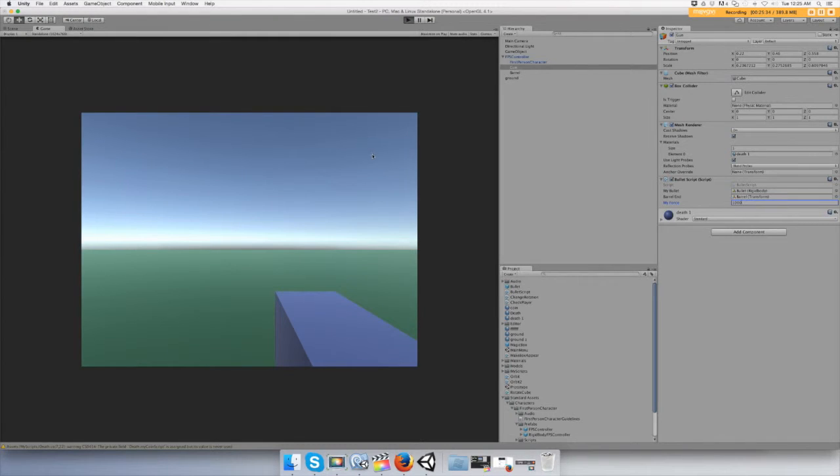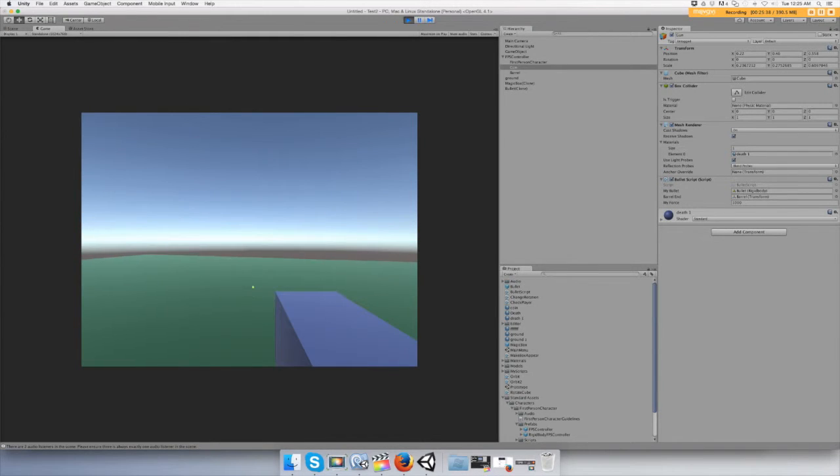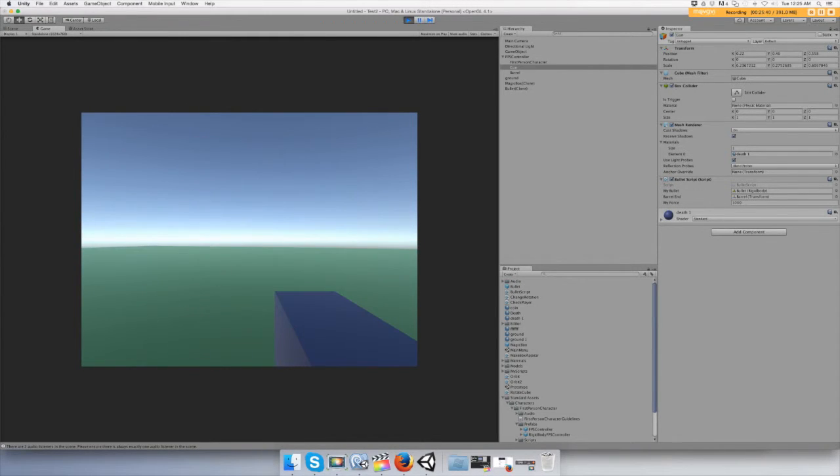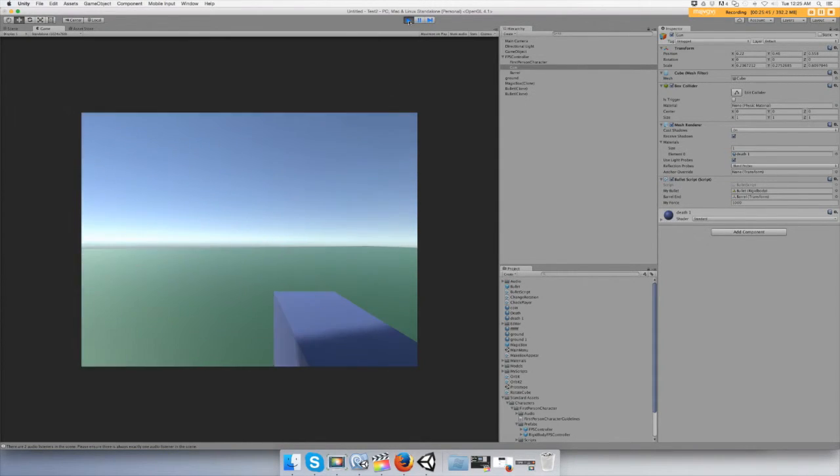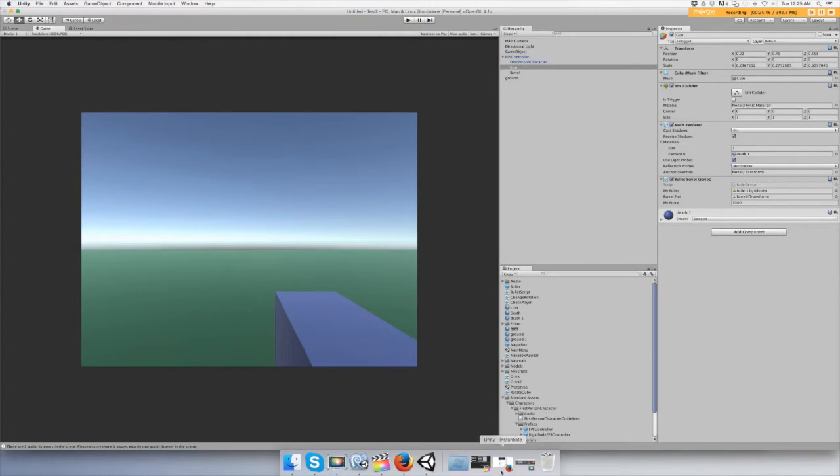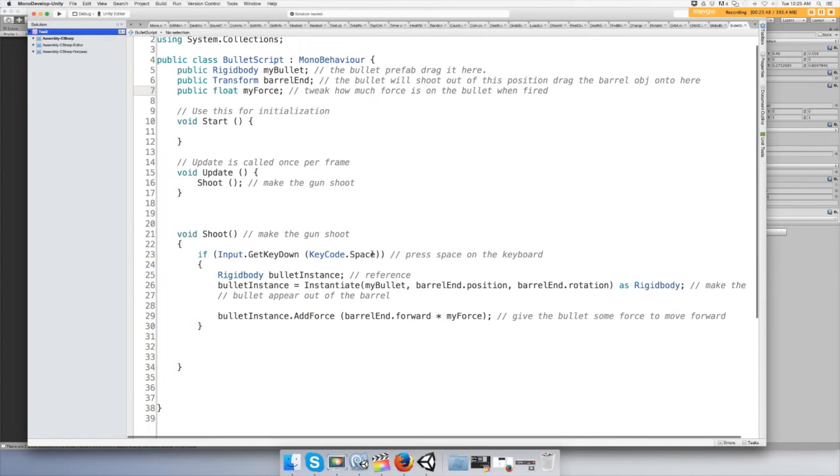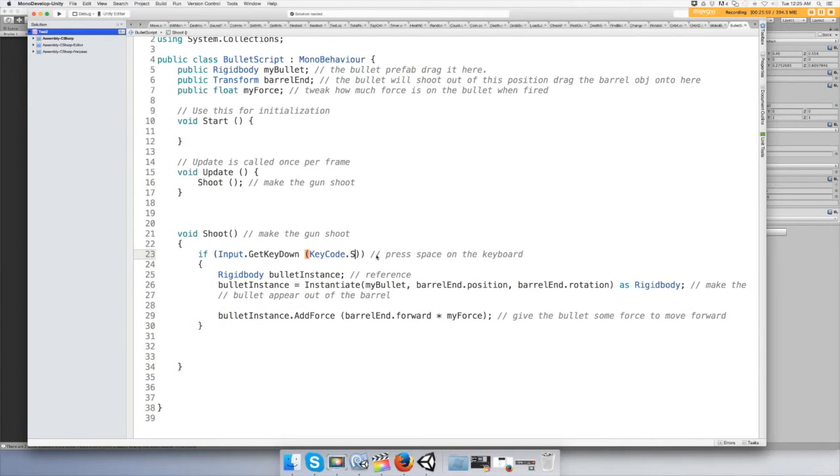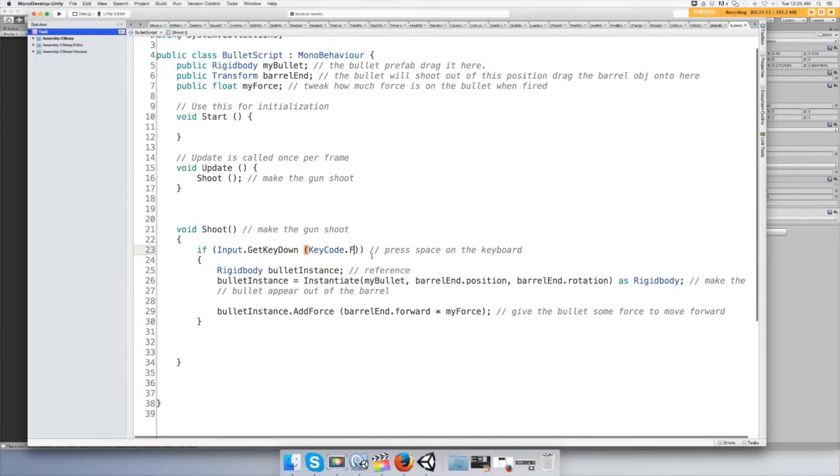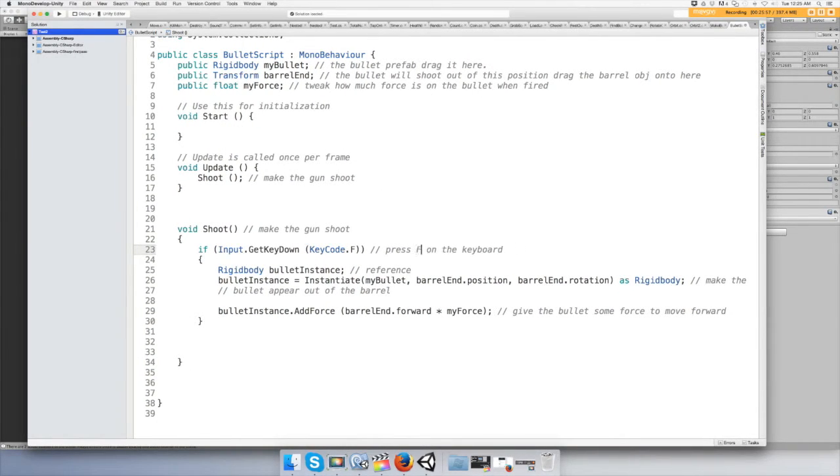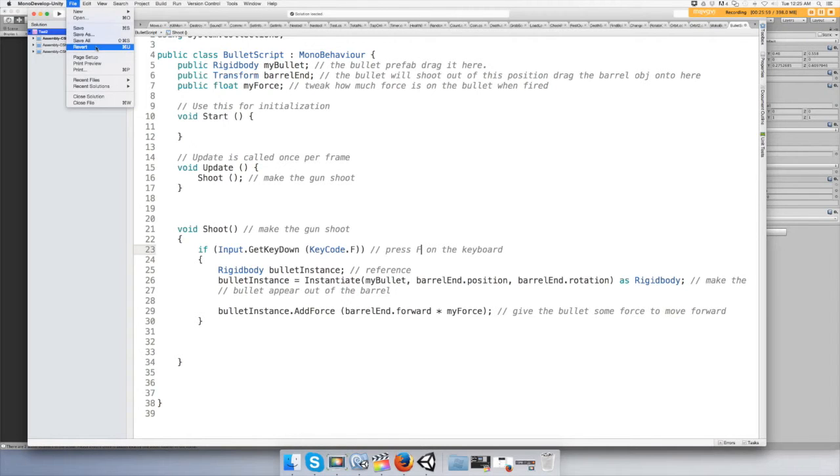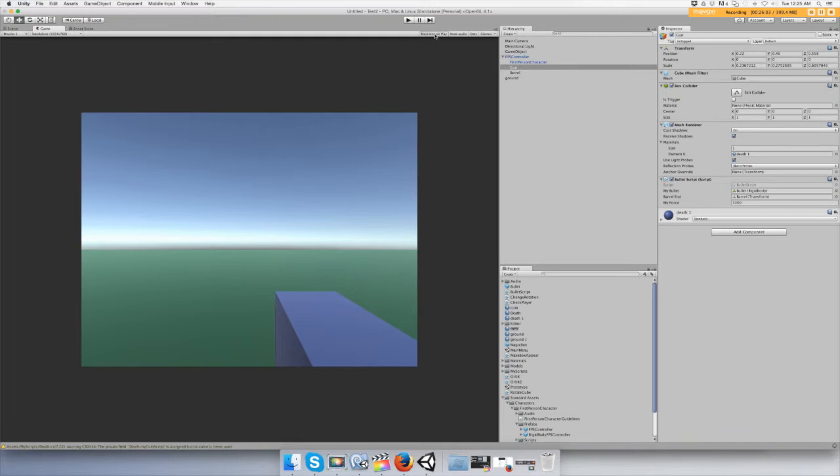Push play and press spacebar. Okay, well we're jumping, so we need to change the code from spacebar to just do F. Press F on the keyboard. Save it and let's maximize the maximize on play button. And now let's shoot. You are shooting bullets, not very accurately though.